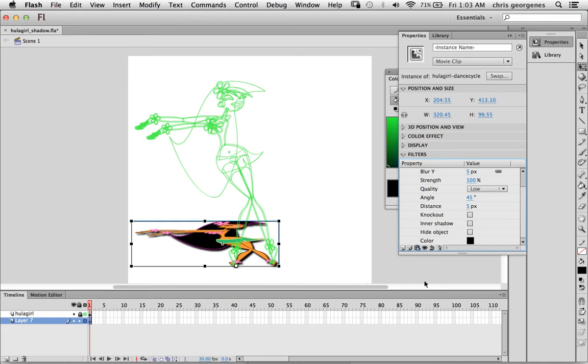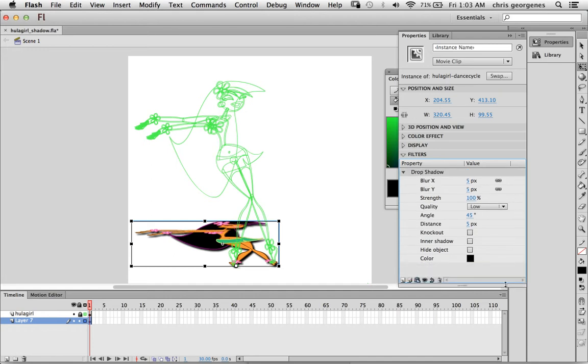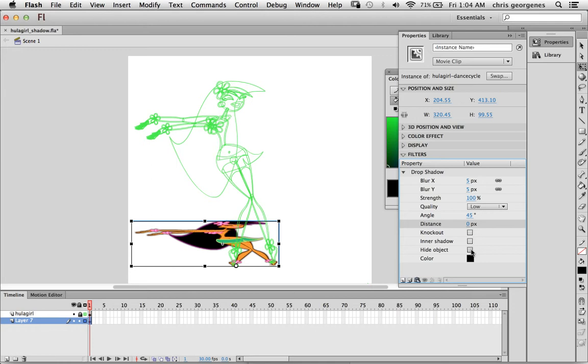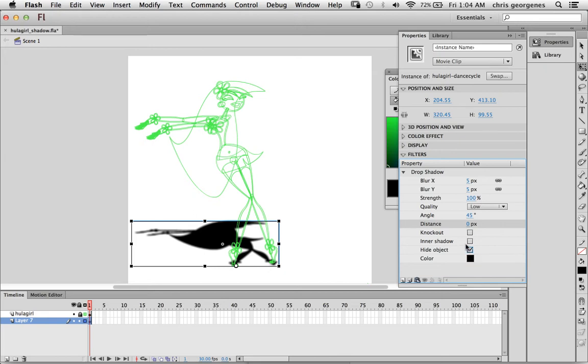So now we want to make sure the distance is at about zero, directly on, as close as we can get to the original symbol here. The secret, the trick to this whole effect, is to click in this box here next to hide object. This will hide the source object so you can't see the contents of the movie clip, but all you are left with is the actual drop shadow effect.